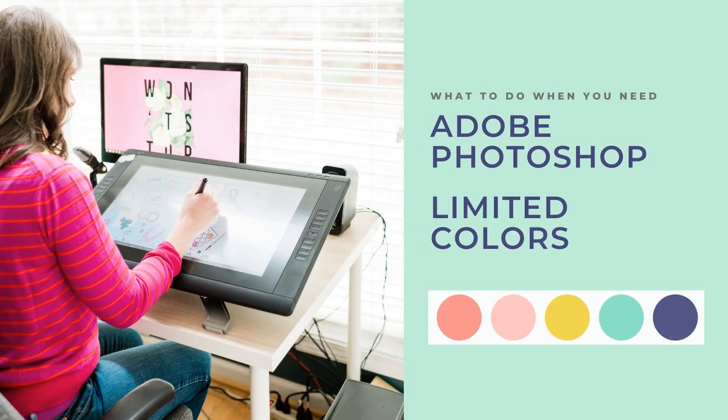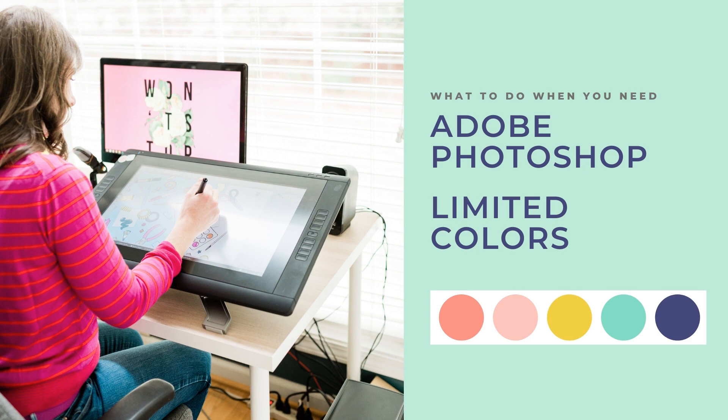I personally love Adobe Illustrator and try to keep about 85% of my design work in Illustrator, but sometimes you need Adobe Photoshop and sometimes you need to do a design that is limited colors.